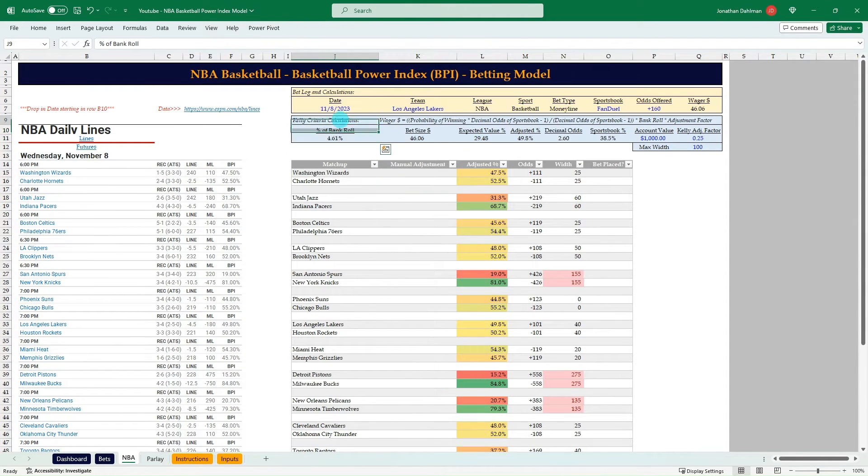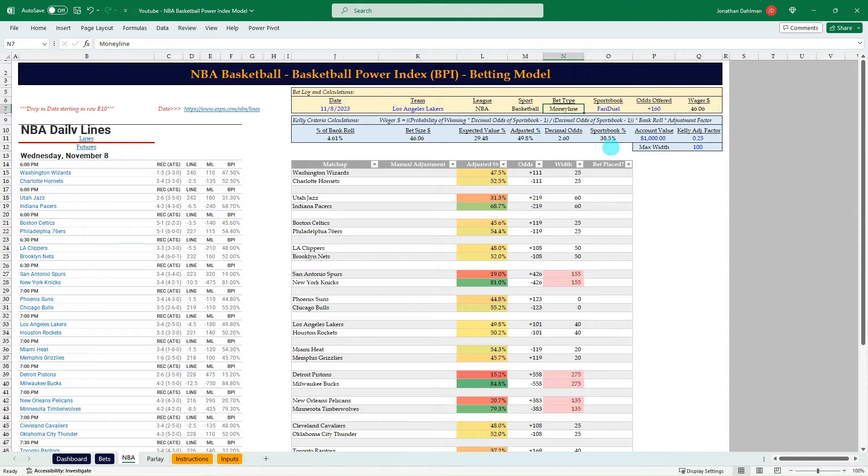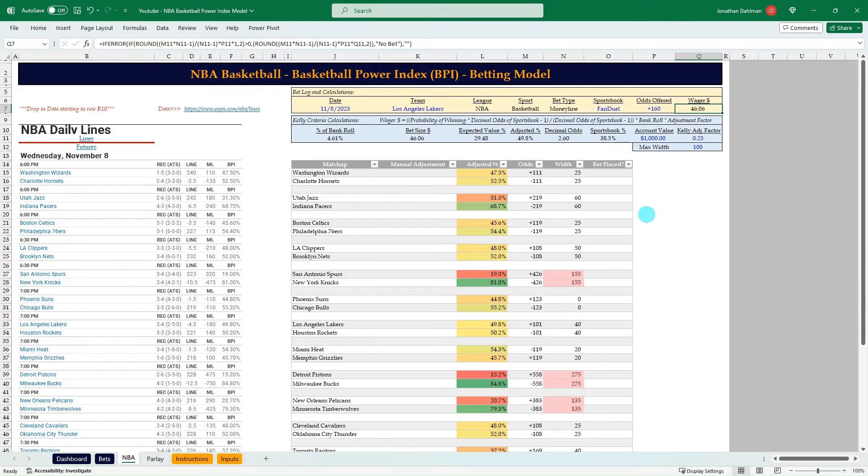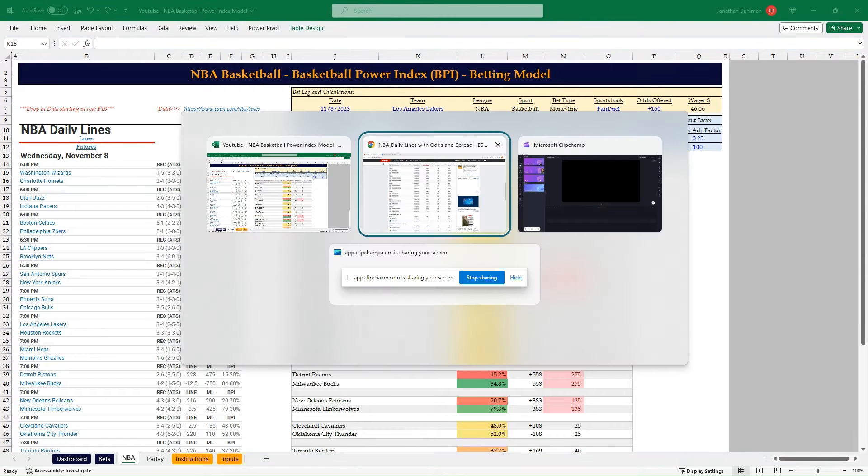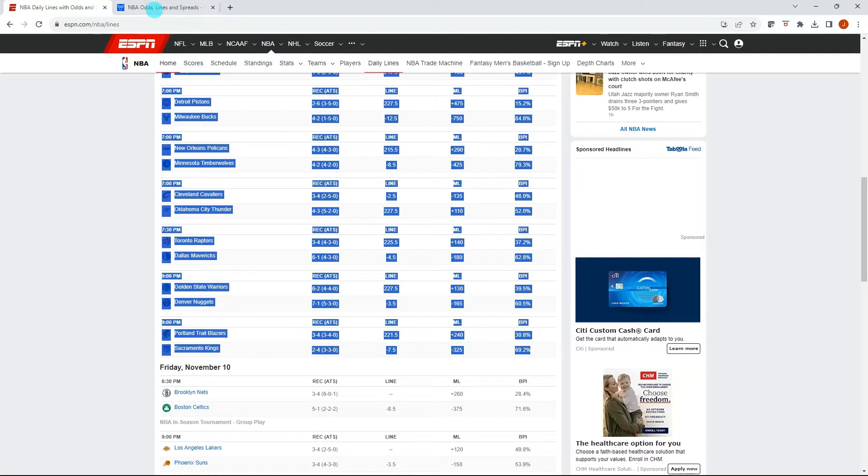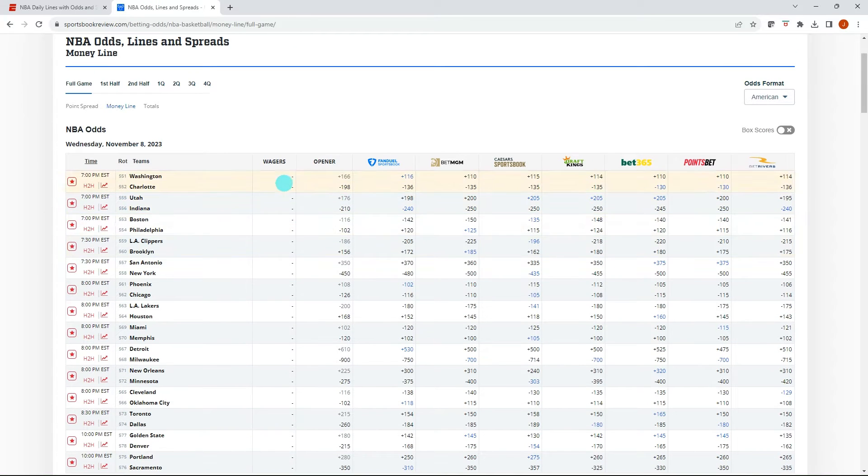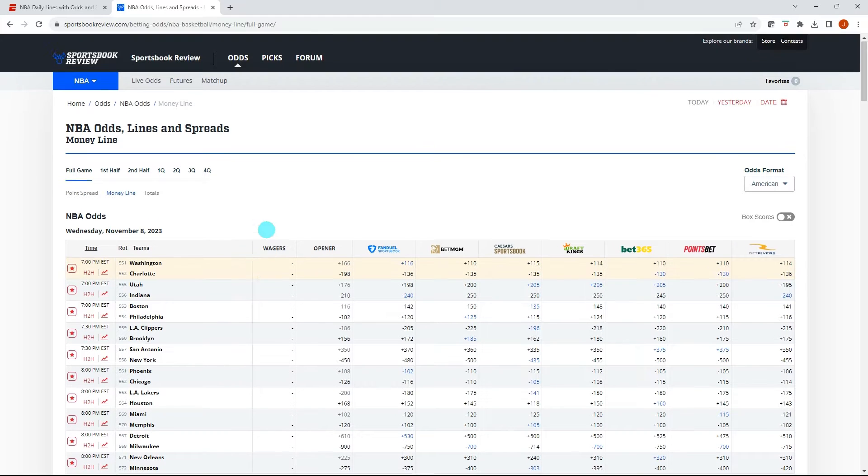Up at the top, I have where we can input the date, the team we're going to bet on, and then the money line, and then whatever the sportsbook is and whatever they're offering to see if this is a bet we should be placing or not based on these breakeven odds here. So let's flip over to Sportsbook Review and see what they have for line offerings.